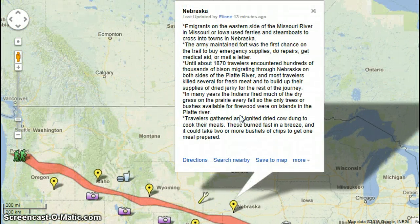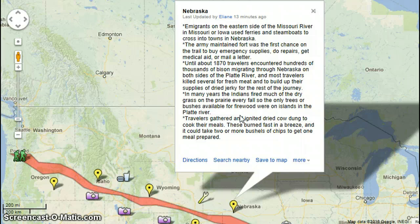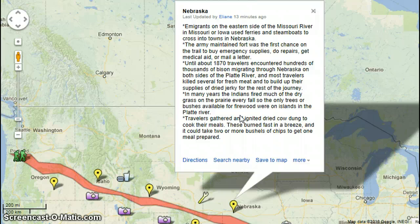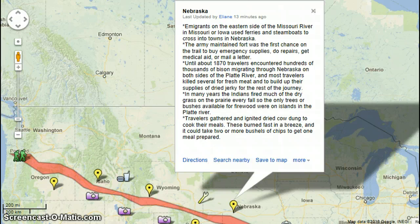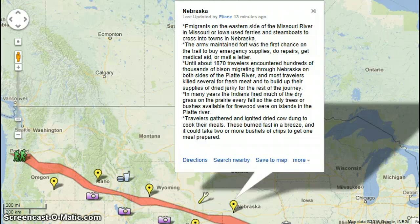Over here in Nebraska, immigrants on the eastern side of the Missouri River used ferries and steamboats to cross into towns in Nebraska. The army-maintained fort was the first chance for travelers on the trail to buy emergency supplies, do repairs, get medical aid, or mail letters. Until about 1870, travelers encountered hundreds of thousands of bison migrating through Nebraska on both sides of the Platte River, and most travelers killed several for fresh meat and to build up their supplies of dried jerky for the rest of their journey.